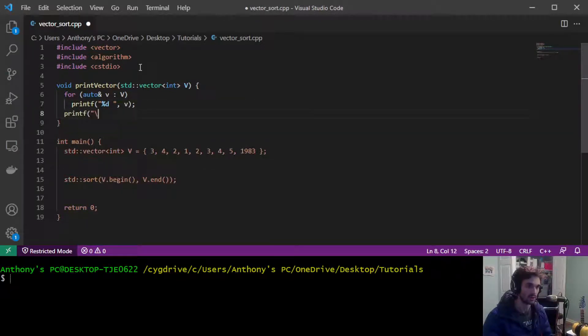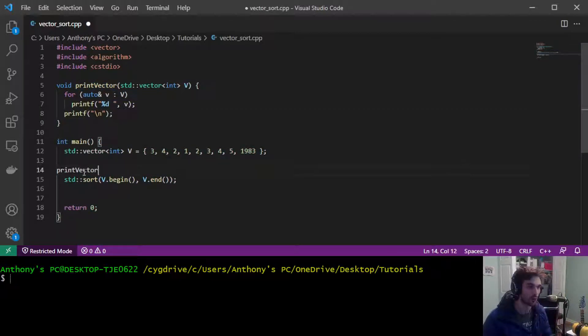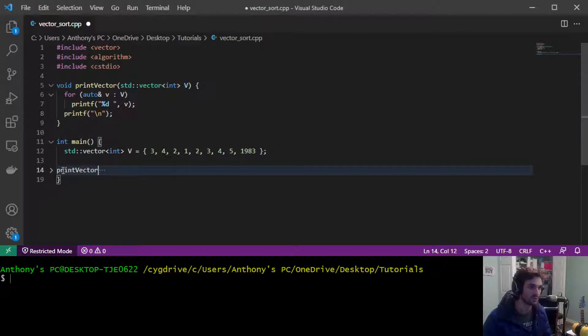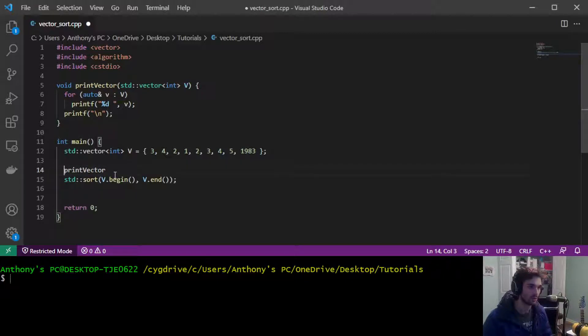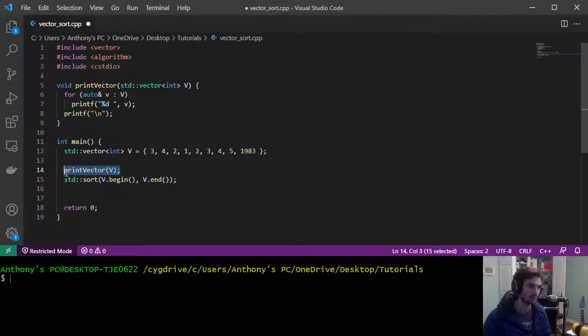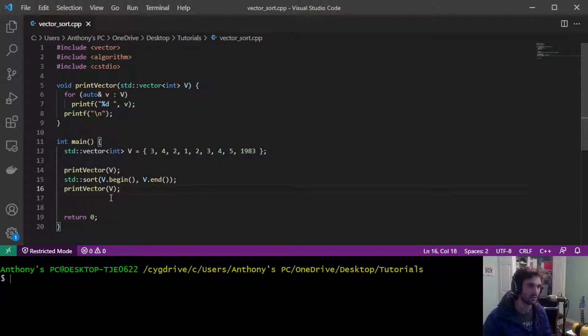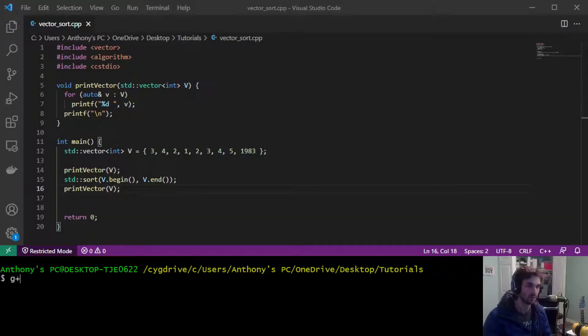Then we're going to print a new line for readability and I'm going to call this function twice, once before we sort and once after. So I will copy and paste like that and now let's run the program. Let's compile it and let's run it.